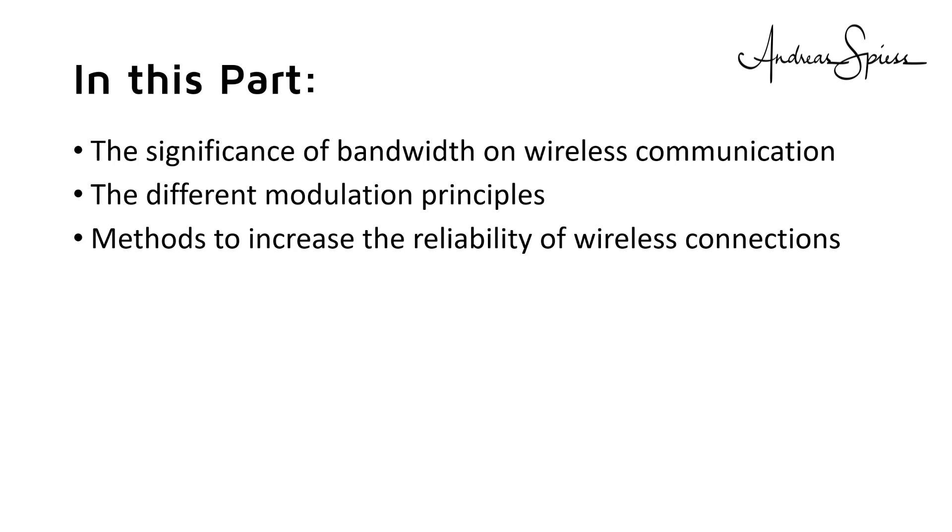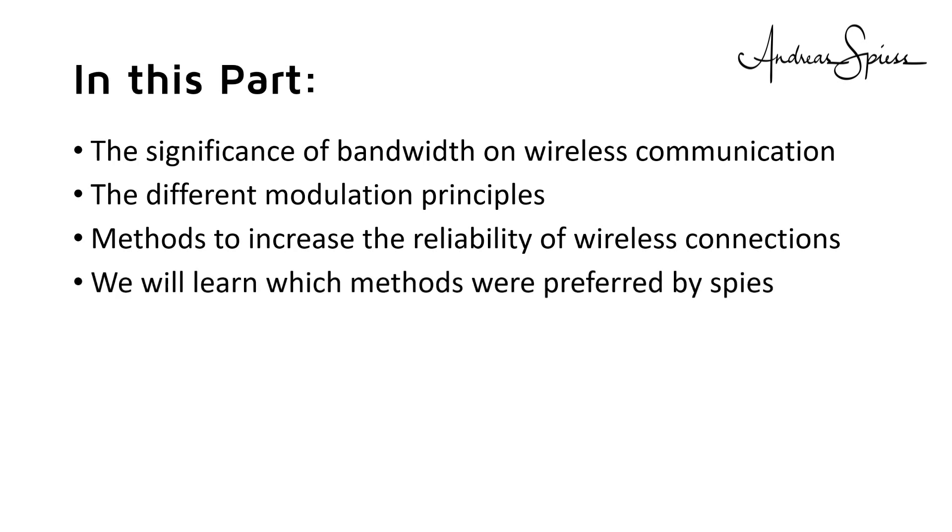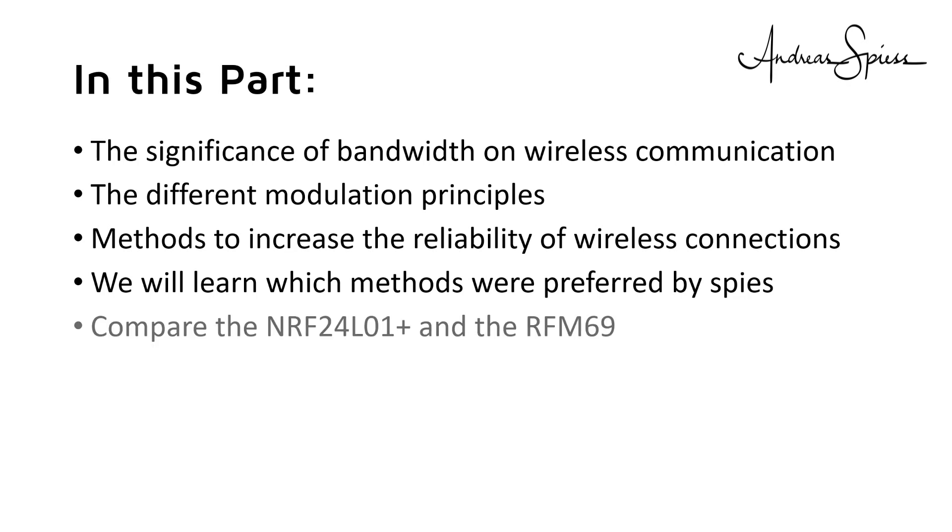And we will learn which methods were preferred by spies. At the end, we will use all our knowledge to compare two well-known modules, the NRF24L01 and the RFM69, both representing very different concepts. So, let's continue where we stopped in part 1.